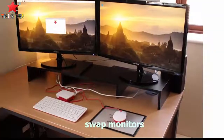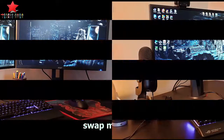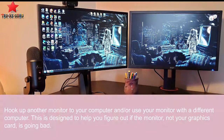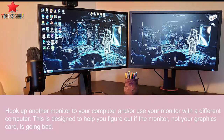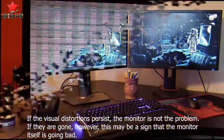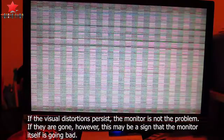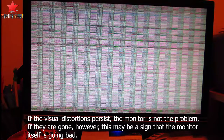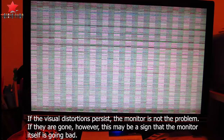First, you need to check by swapping monitors. Hook up another monitor to your computer and use your monitor with a different computer. This is designed to help you figure out if the monitor, not your graphics card, is going bad. If the visual distortions persist, the monitor is not the problem. If they are gone, however, this may be a sign that the monitor itself is going bad.